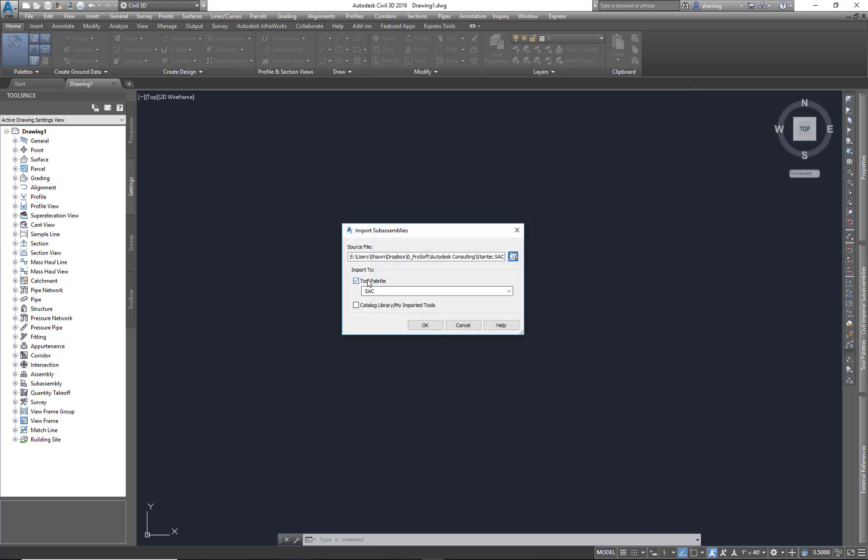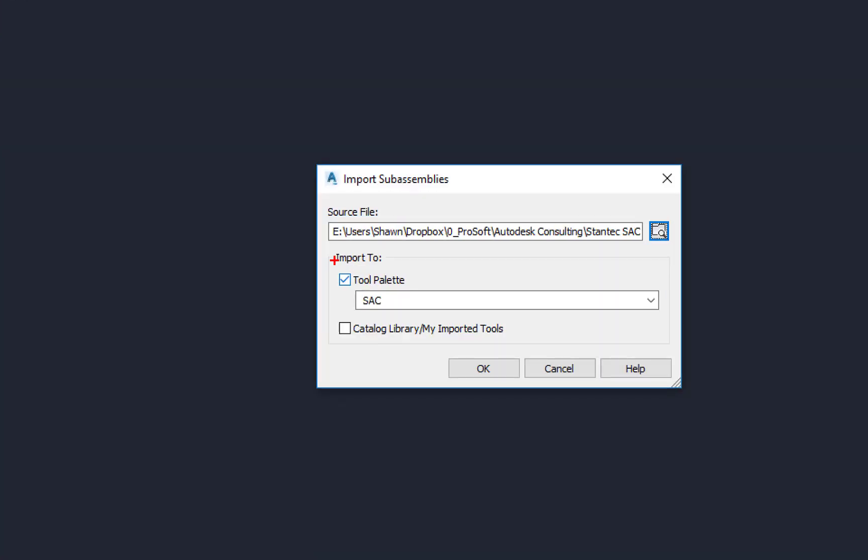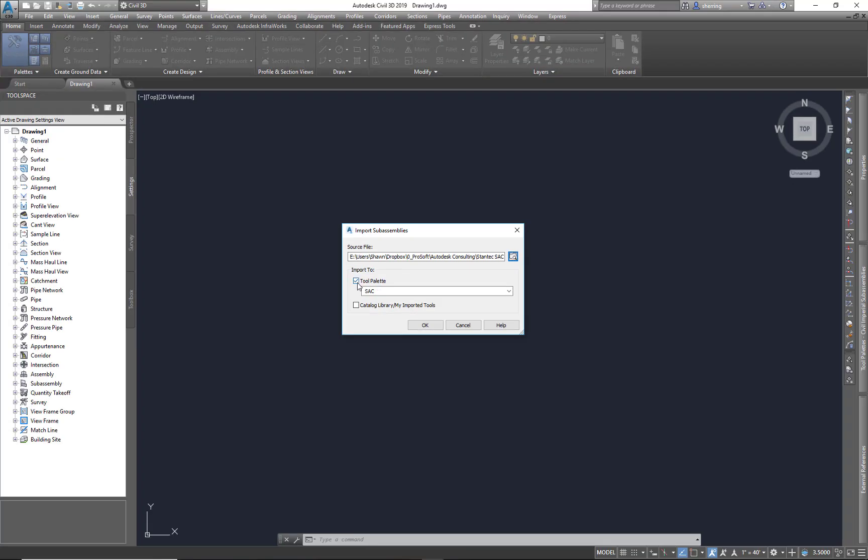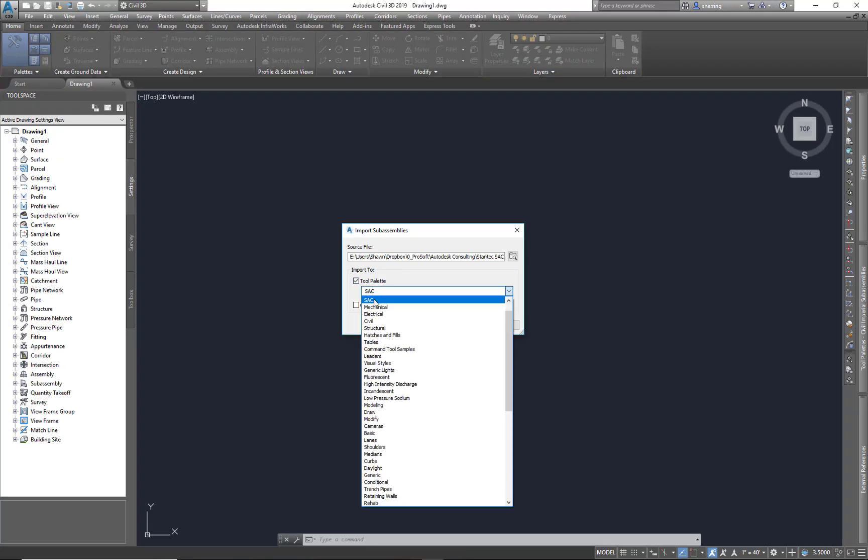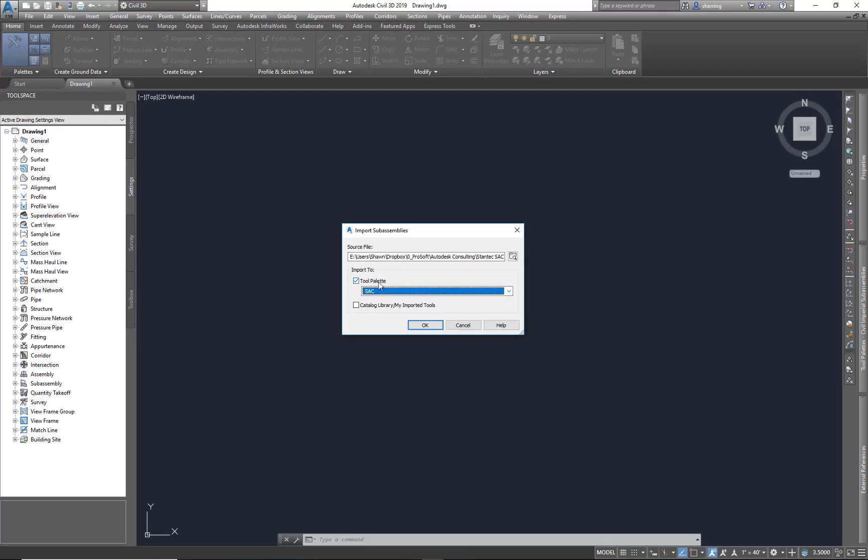You can see here there are our two options: tool palette and catalog library My Imported Tools. We're going to choose the tool palette and it defaults to your current tab. And again, you can select that and put it on any tab you want. I'm going to leave it on my current one and hit OK.